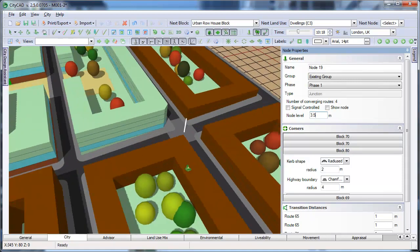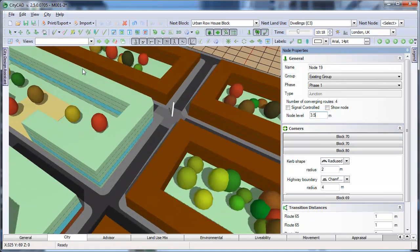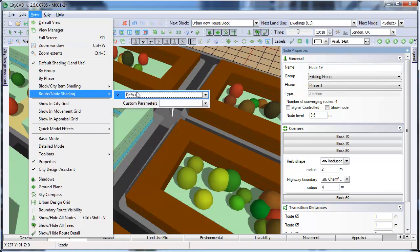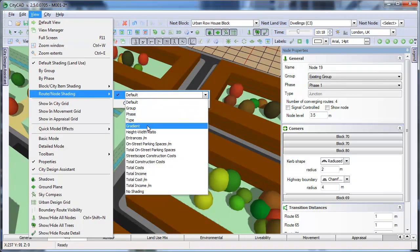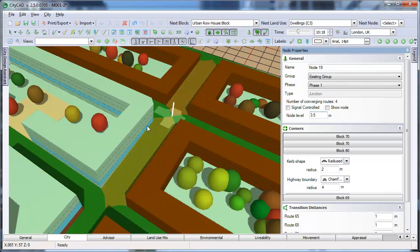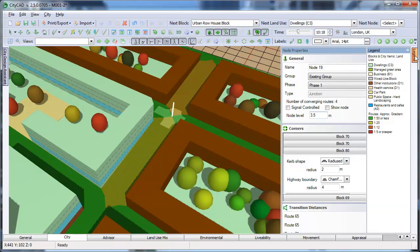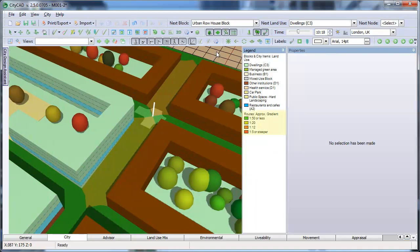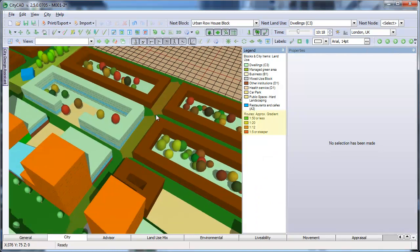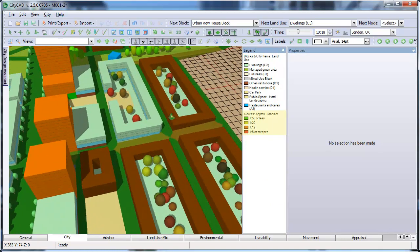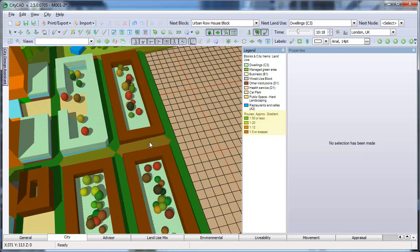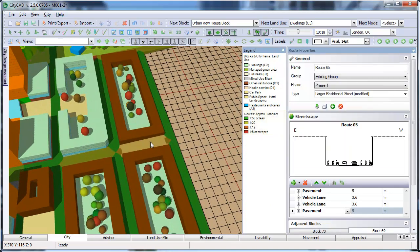If you go to View menu, Route shading by gradient, and show the legend, then you can see the routes are shaded according to how steep they are. You can use this to quickly visualise accessible routes within your master plan.